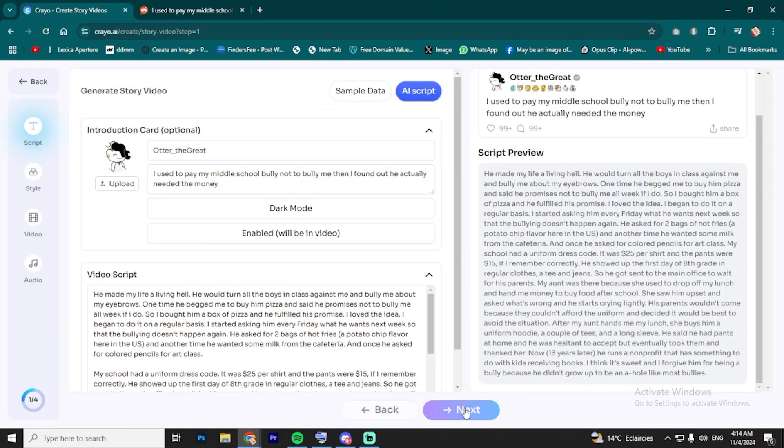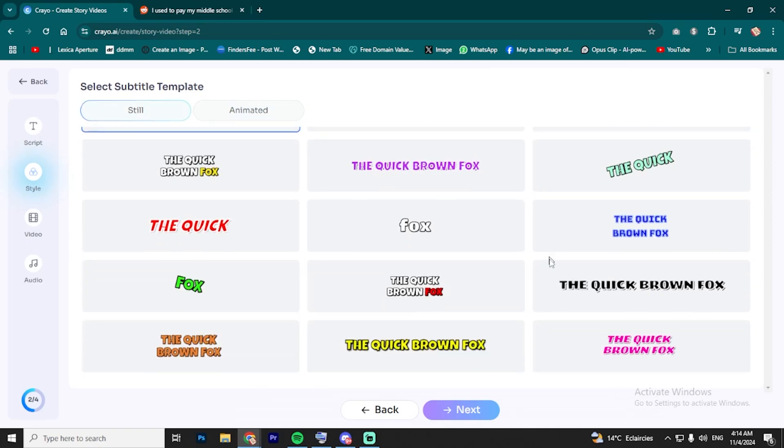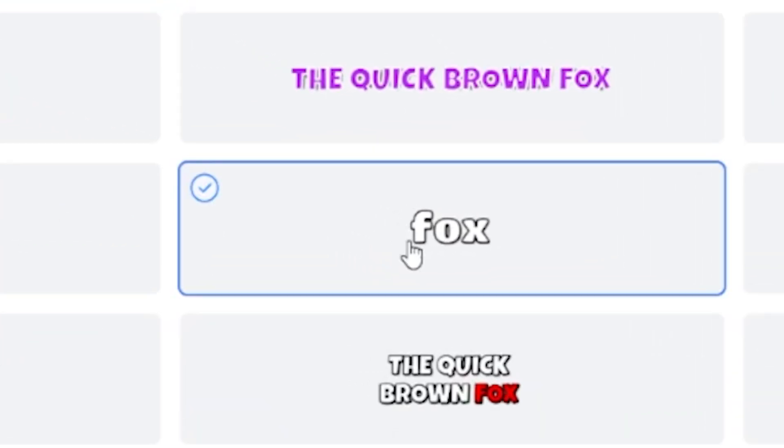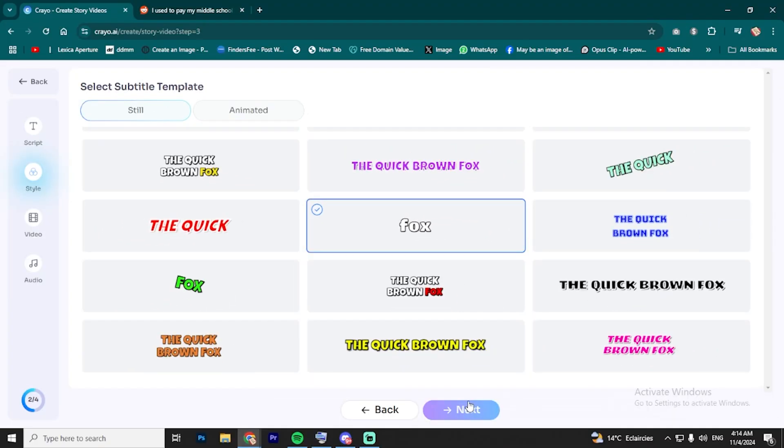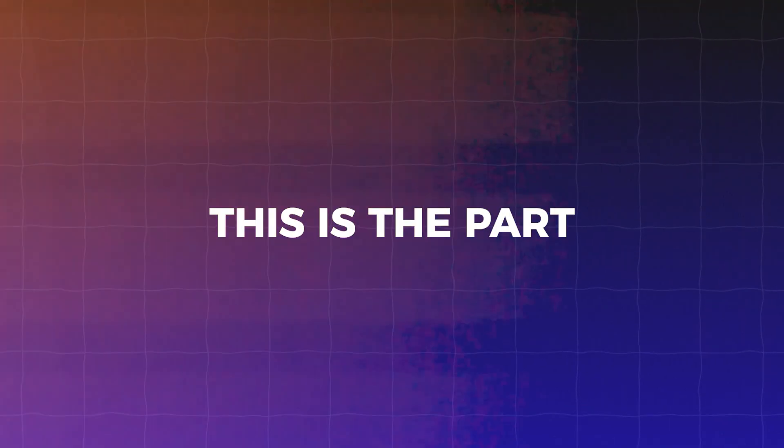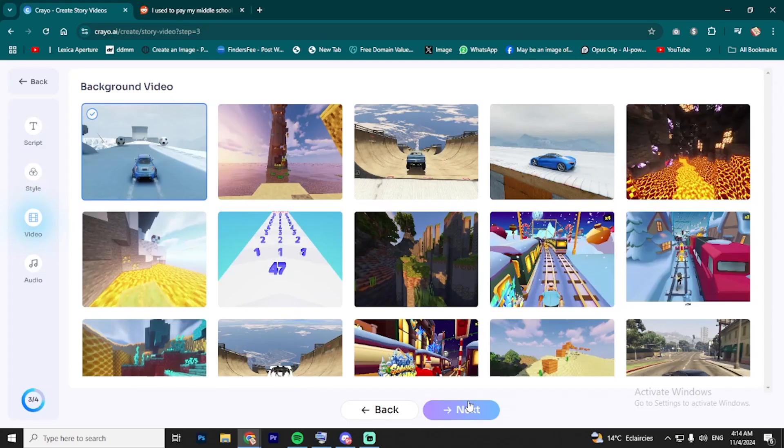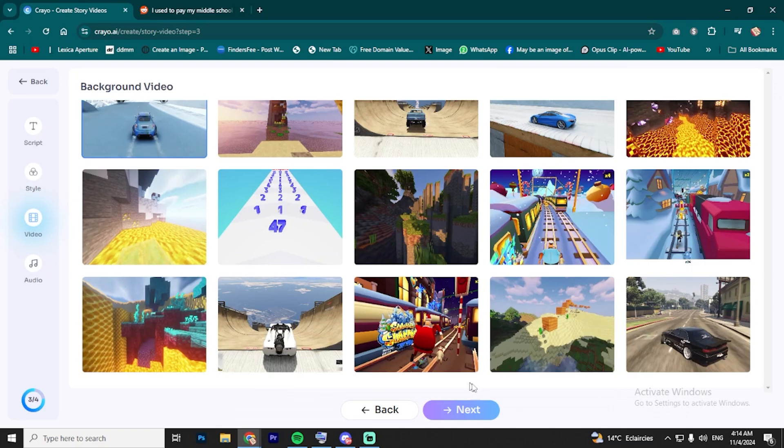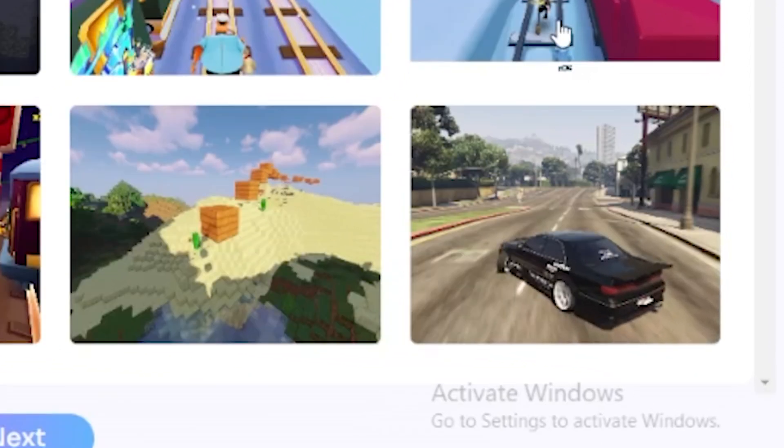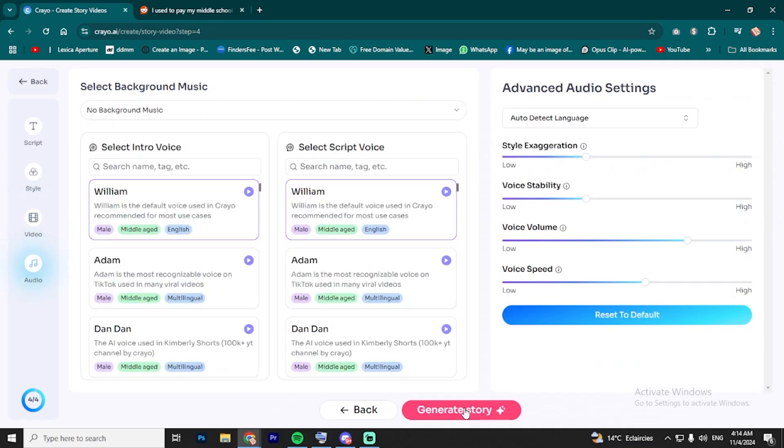Now, things are getting fun. You can pick the font and style for your captions in the video. Personally, I like going with something simple and clean. It just works. After that, choose your background gameplay footage. This is the part where you can get a little creative. My personal favorite, the classic GTA car scene. It gives the whole video that cool vibe, and it works with almost any story.